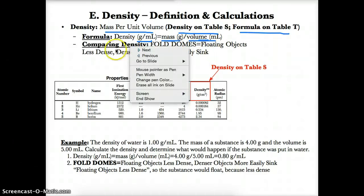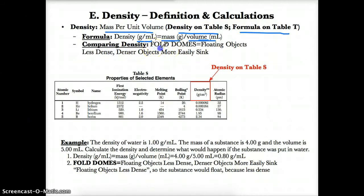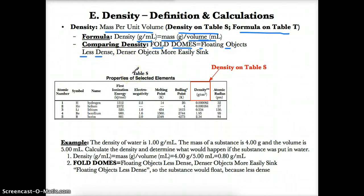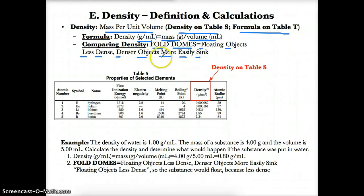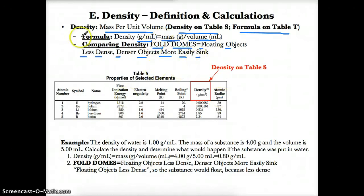When comparing densities of different substances, remember the phrase 'FOLDS DOMES' — Floating Objects Less Dense, Denser Objects More Easily Sink. If something floats, it's less dense than the objects beneath it. On the other hand, if something sinks, it's more dense than the objects above it. Denser objects more easily sink, while floating objects are less dense — FOLDS DOMES.